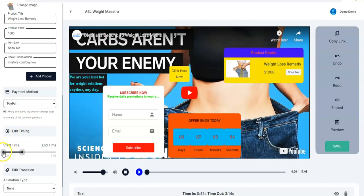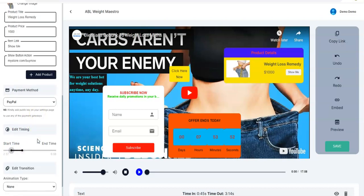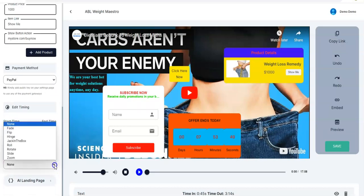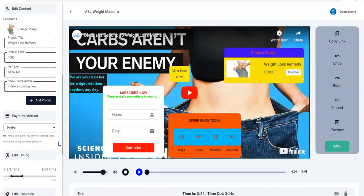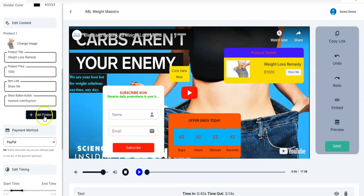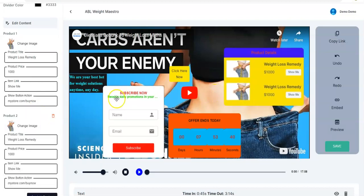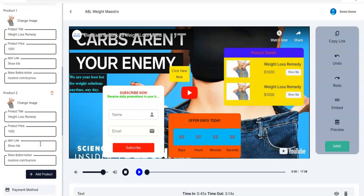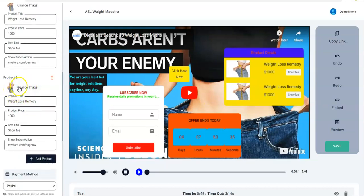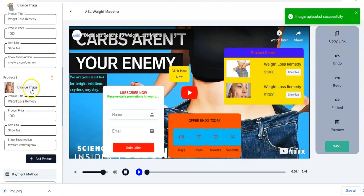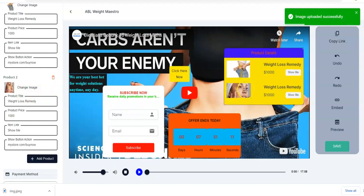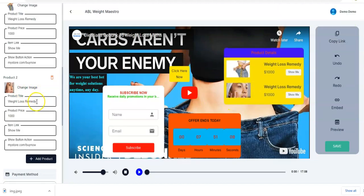You have your link, and you adjust the start time and end time. You can also adjust the animation — let's say Flip. Do not forget you can add more products — if you have another product you can change its image right here, click on it, select the image, click Open, and you see 'image uploaded successfully' — it's shown right here. You can change the product title as well.